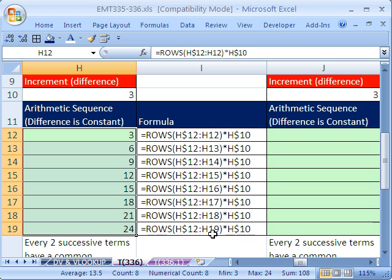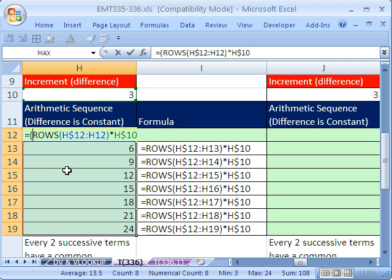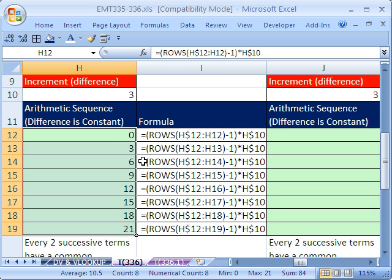Sometimes you also want to start with 0, then 3, then 6. In that case, hit F2 and put the ROWS expression inside parentheses with minus 1: (ROWS(...)-1) times the increment. That gives us 0 on the first one — because it's 1 minus 1 equals 0 times the increment. So that gives you 0, 3, 6, 9, 12, and so on.